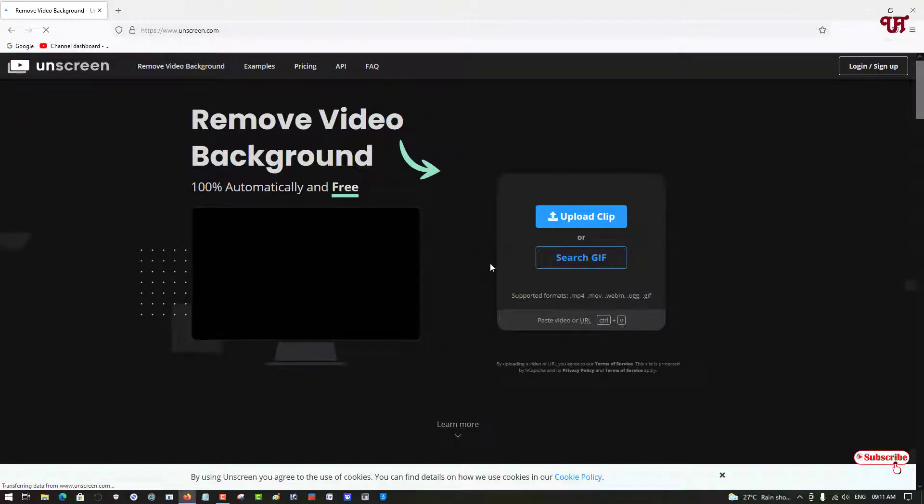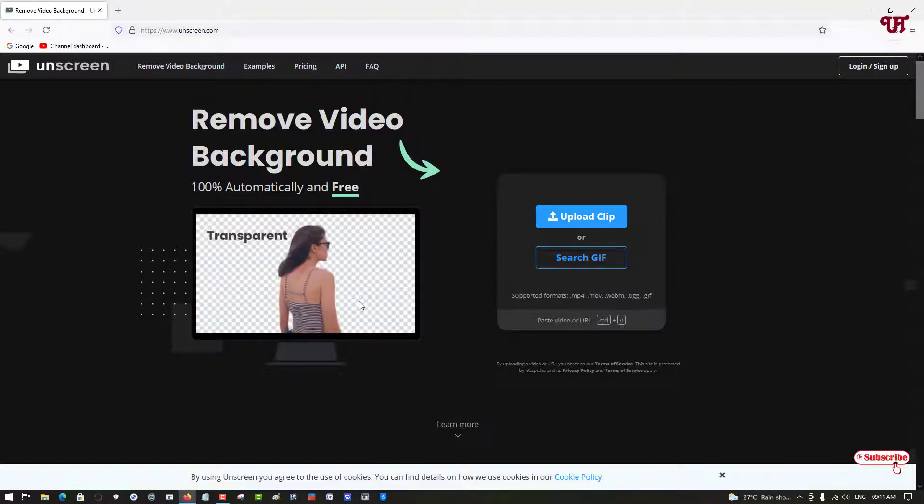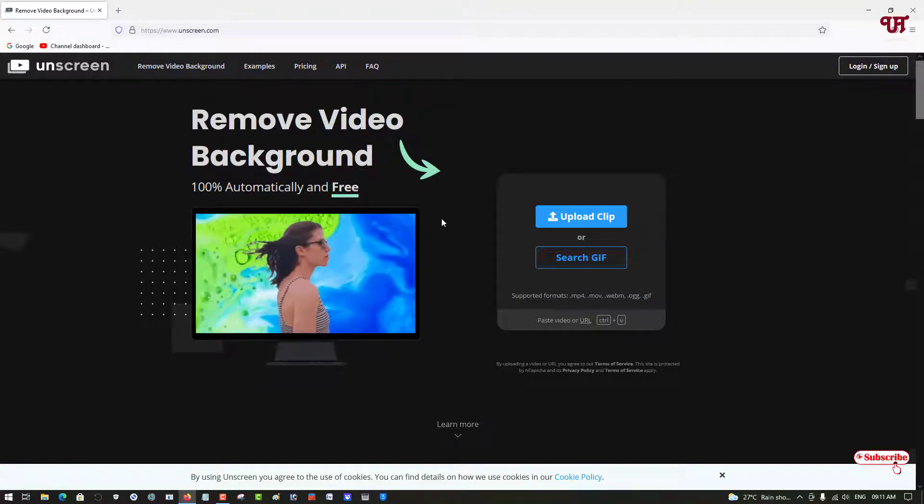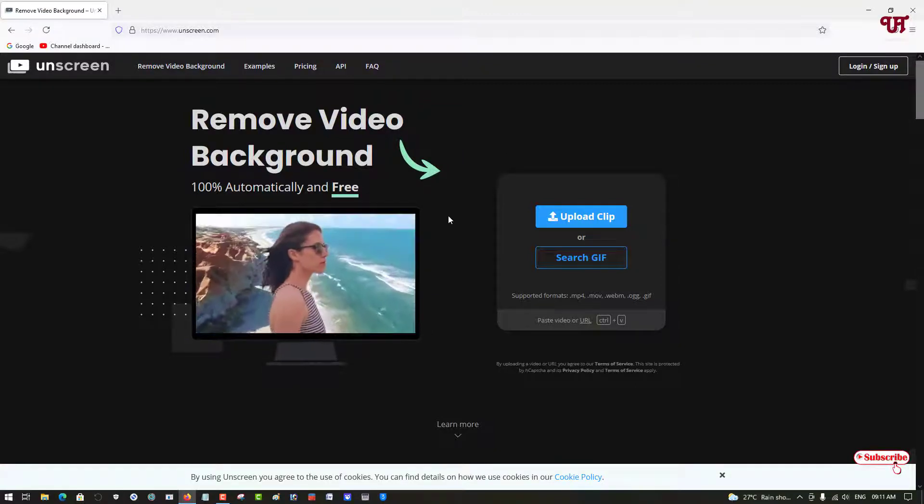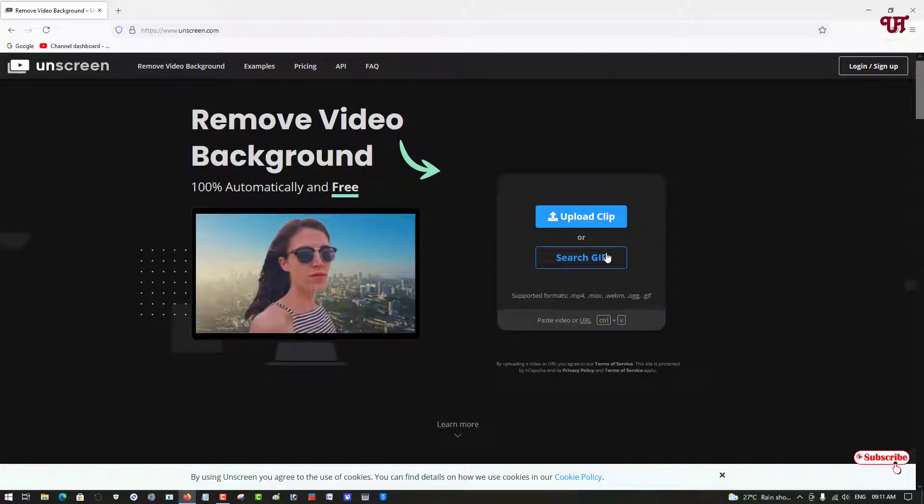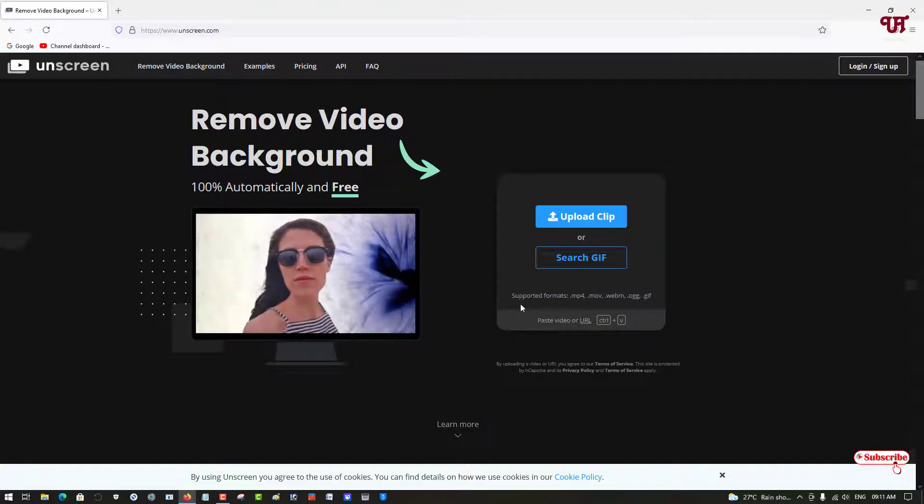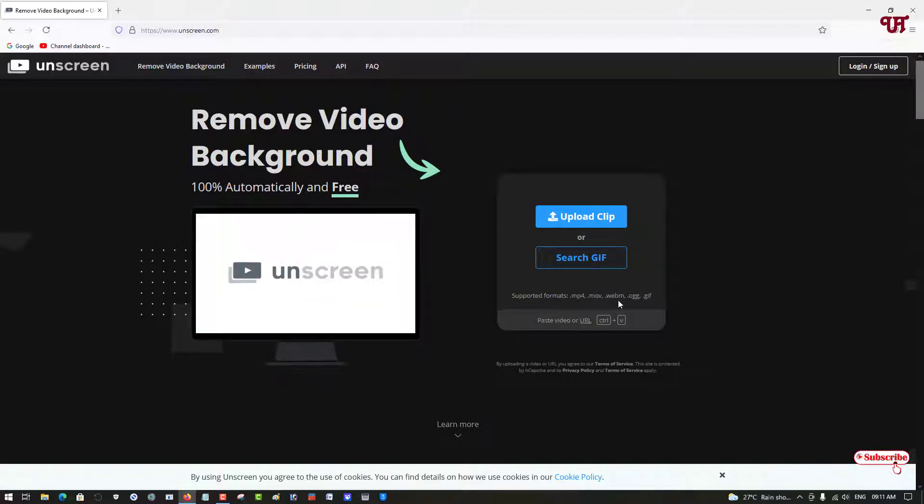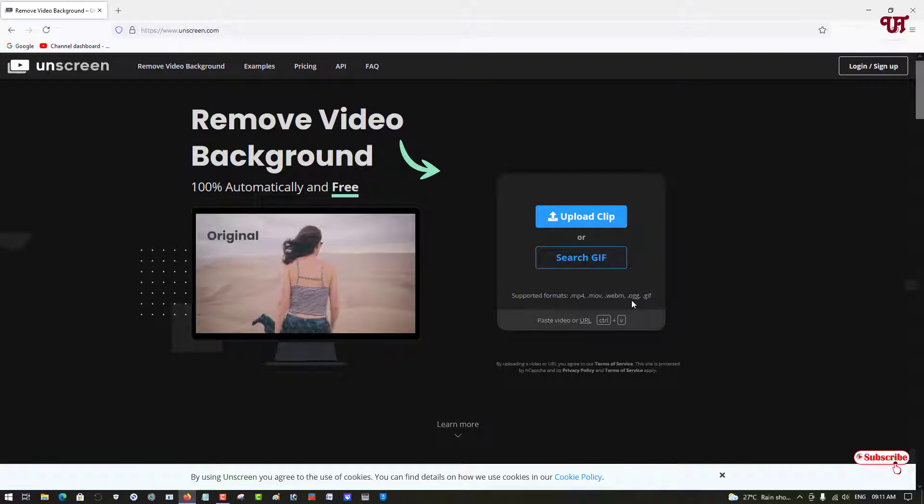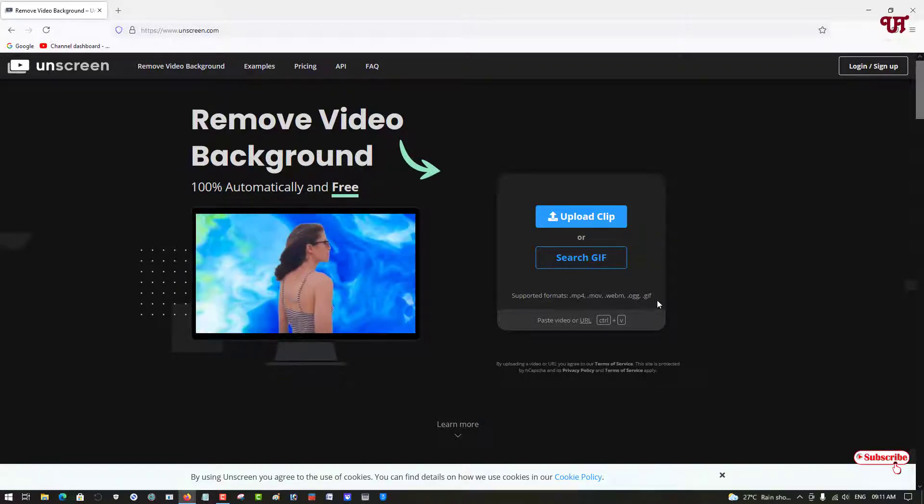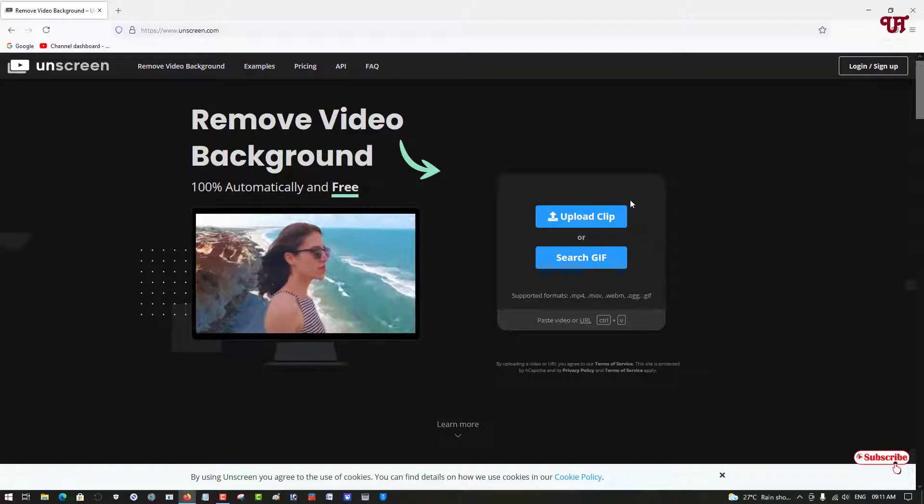Now you can see its official website. Here's a preview of how it works - it's very simple. On the right side you can upload a clip or search for GIF. The supported formats shown below are MP4, MOV, WebM, OGG, and GIF. You can just drag and drop here if you wish.